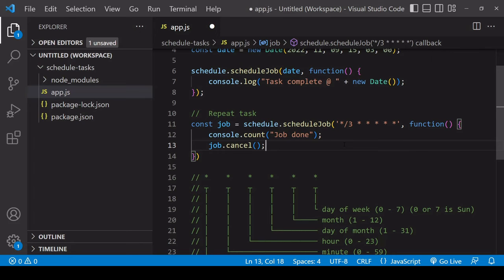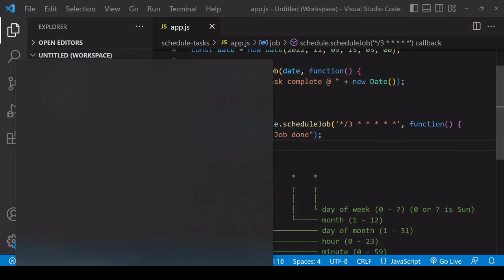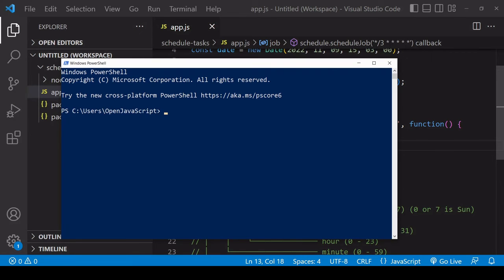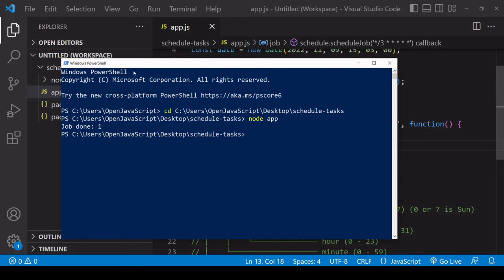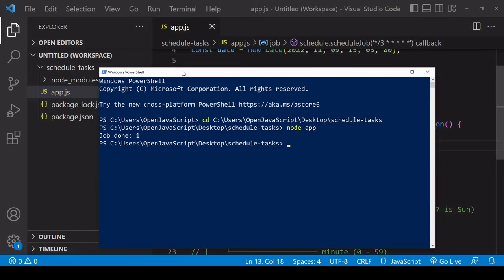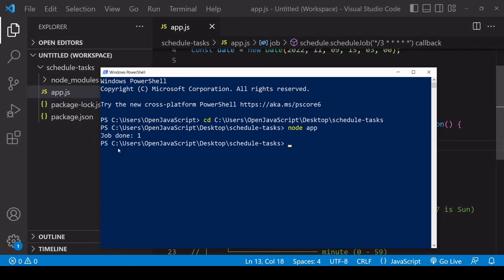Now when I run my app, this job done is only going to run once. I'll start a new instance of PowerShell and run node app. Now job done only runs once and then my node app shuts down.